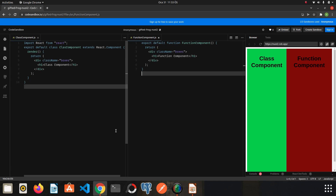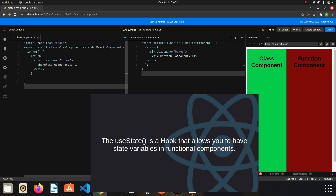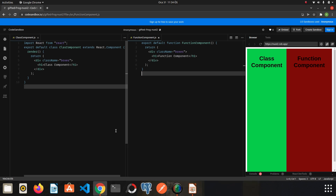Hi friends, in this series of videos I will explain React hooks. The first video will be about useState. useState is a special function that allows us to create state in function-based components. Previously we had to use class components to create state, but now we can also create state in function components using the useState hook.